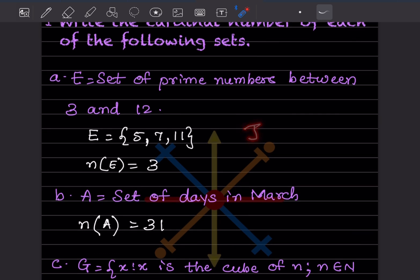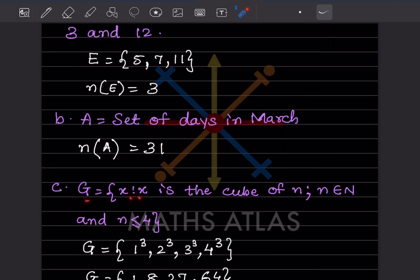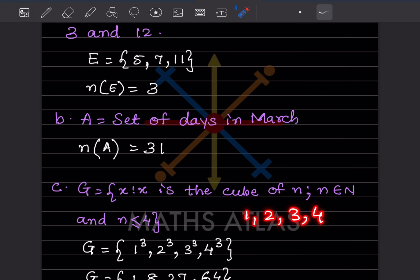Next: A = set of days in March. March has 31 days, so n(A) = 31. Then: G = {x : x = n³, n ∈ N, n ≤ 4}. Since n belongs to natural numbers, we start from 1. The values of n are 1, 2, 3, 4 — equal to sign means we include 4.